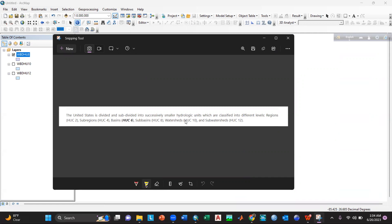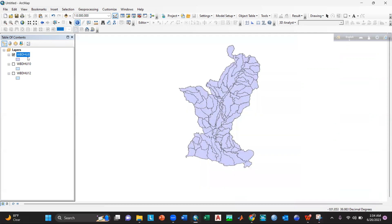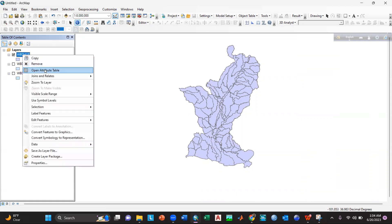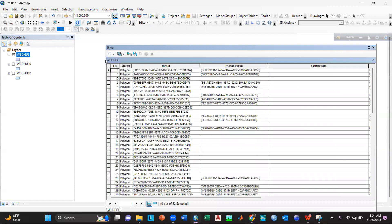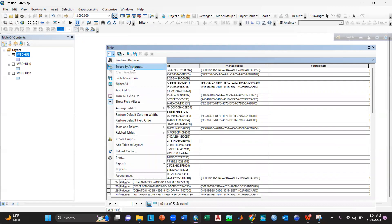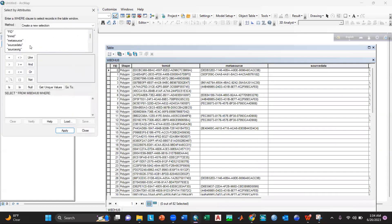For example, I have added the data in the table of contents for HU 8, 10, 12. So to know more about this, I will go to the open attribute table and then I will select by attributes. And by name, I will just select a random area.